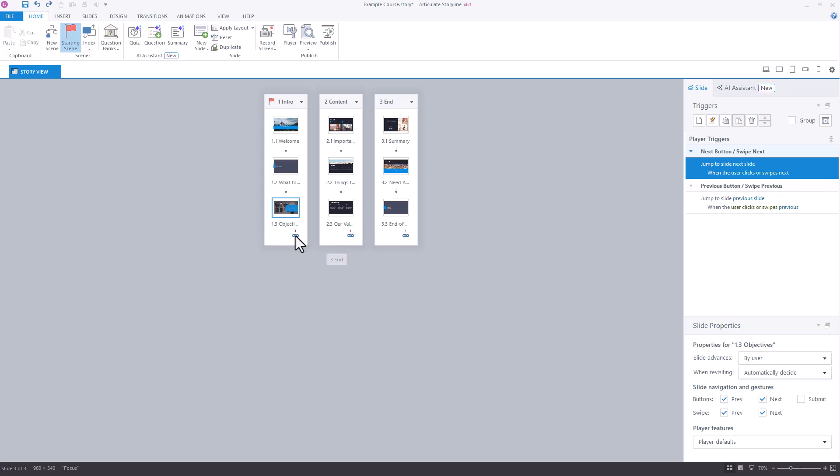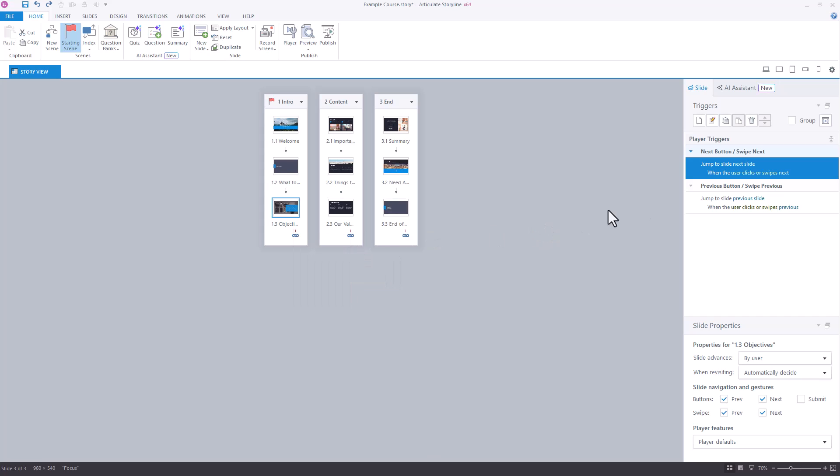We can either click this little chain link here down below each of these slides and say we want this to link to a certain slide, or we want it to link to a certain scene. But really when you do that, all that's happening is it's just editing this trigger that I pointed out a second ago. So what I'm going to do is change this trigger and show you the two different ways that you can connect these scenes together.